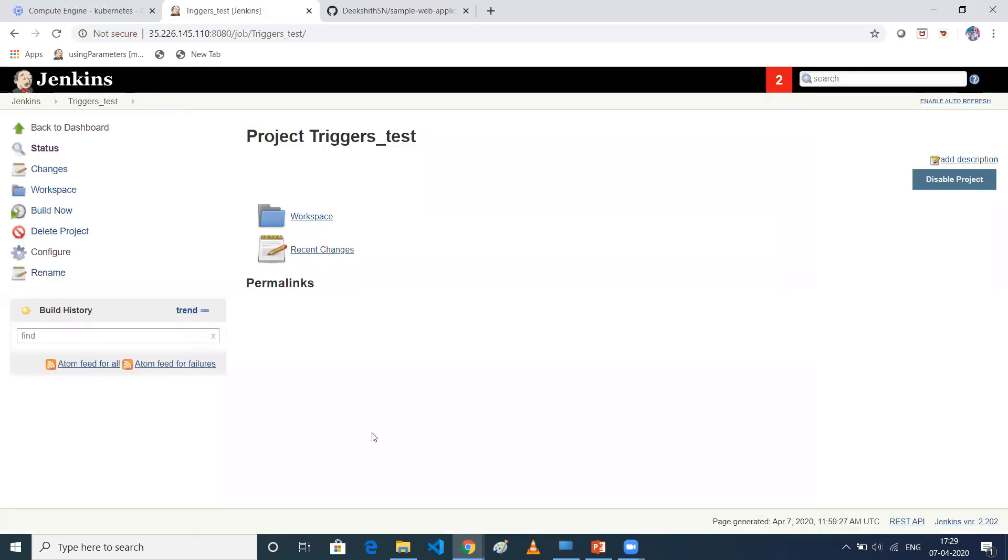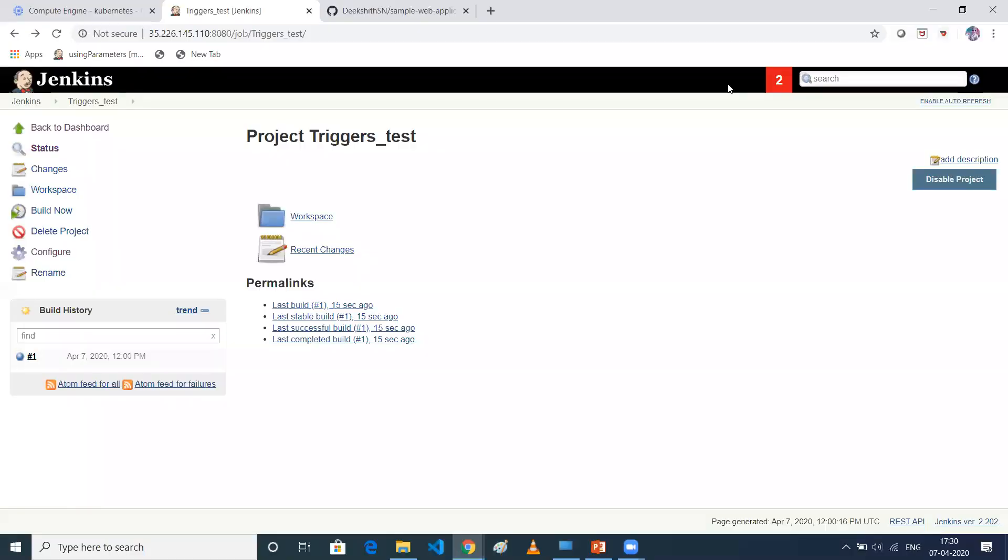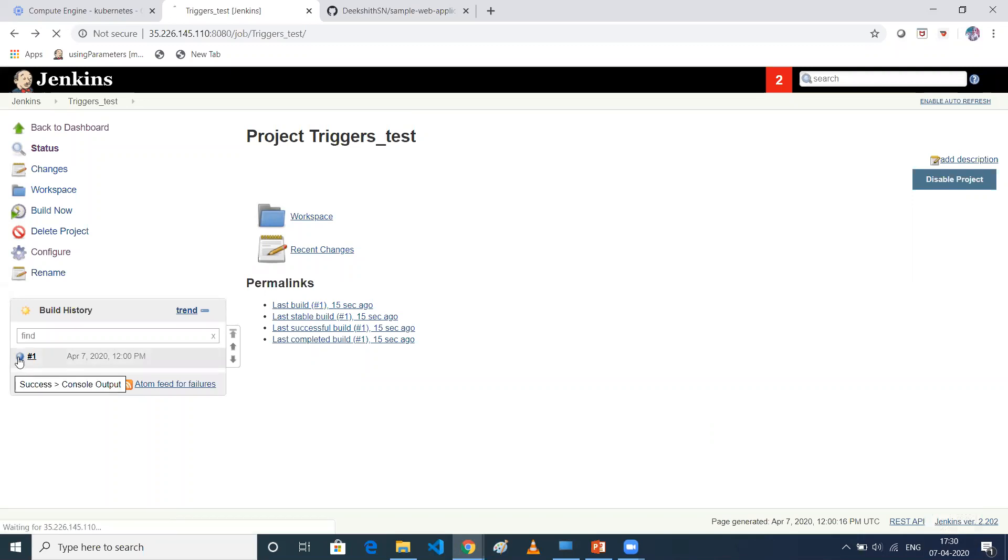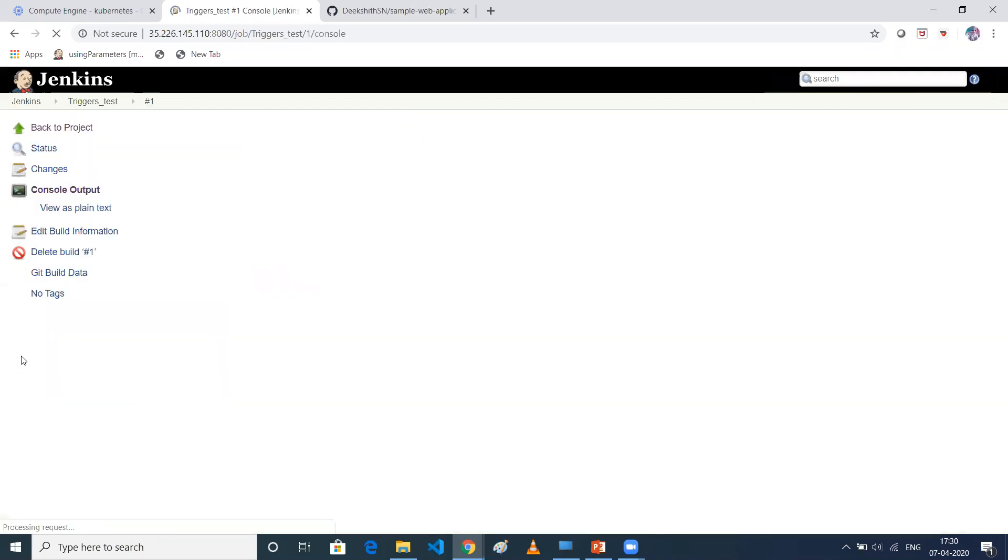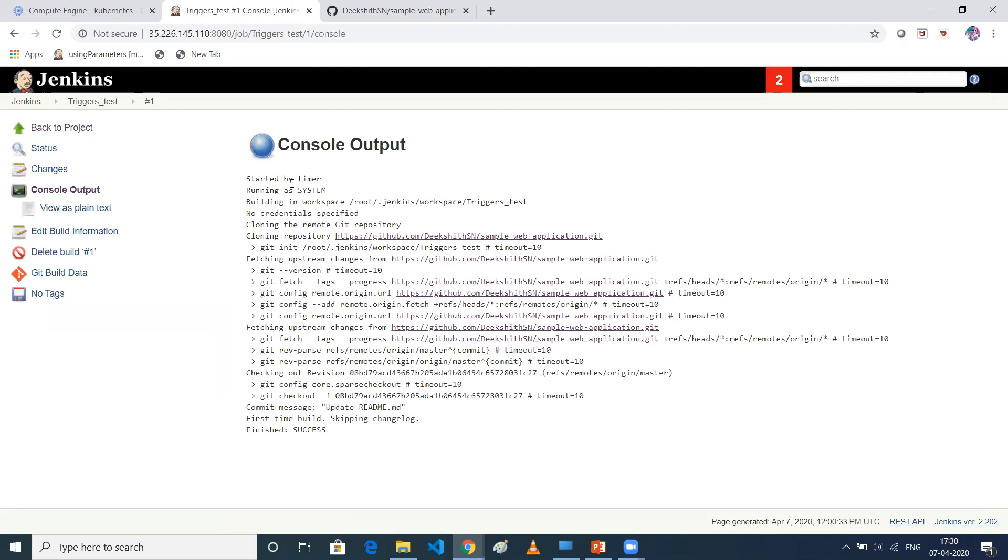So let's wait for one minute. Now, if you see the time, it's 17:29. So let me pause it until it triggers a build. So yeah, so now our time is 17:30. So my build has been triggered. If you see the console now, so now basically if I have triggered manually, it says triggered by an anonymous user or whatever the user. So if you see here, started by timer, that means my build periodically is properly working.